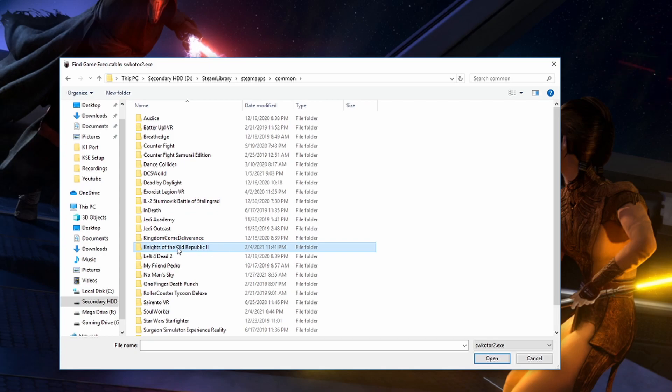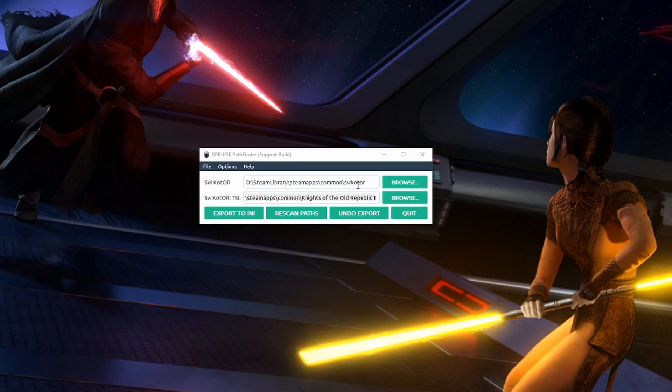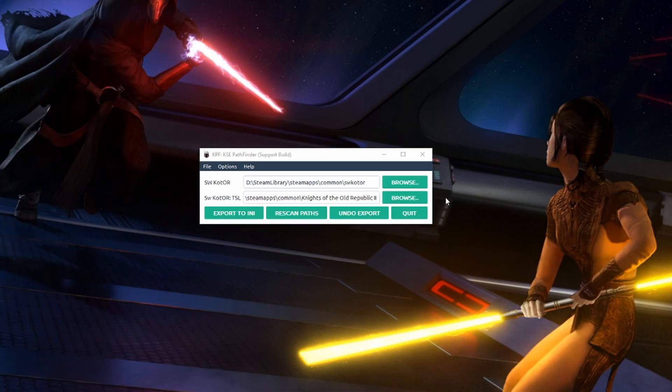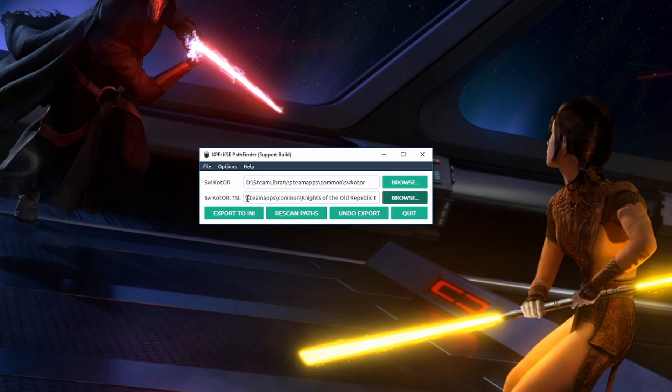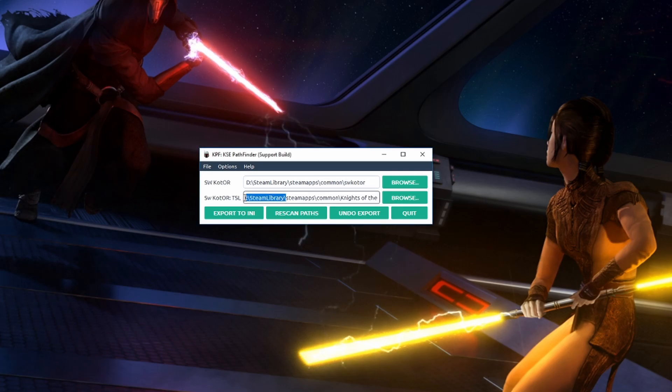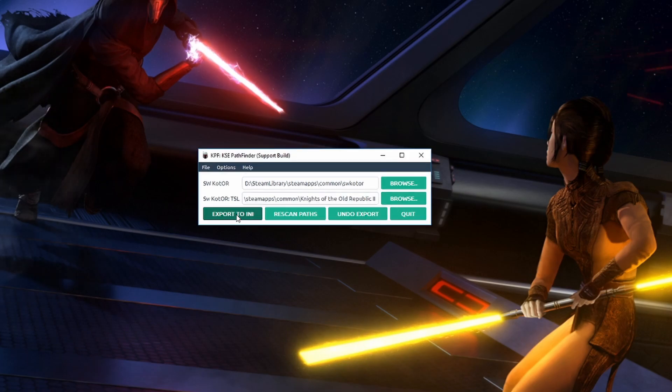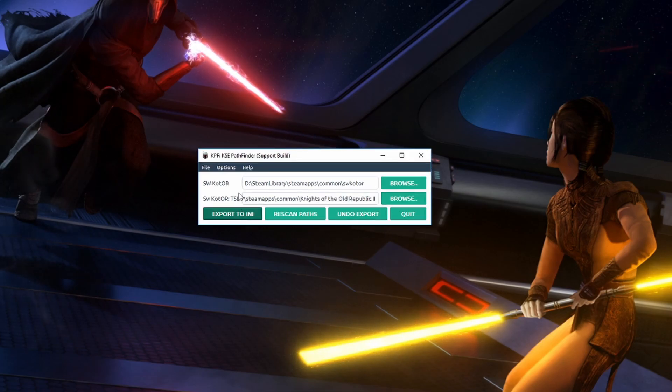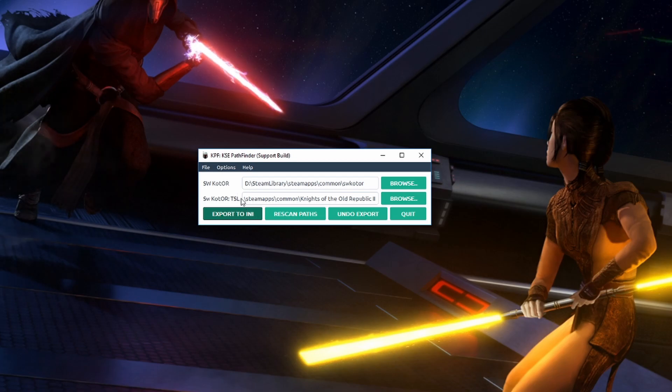So you can see here when I launch the KPF I'm directing the program to my Kotor 1 saves in my Steam Library, Steam Apps, Common, SW Kotor. And then for Kotor 2 I just have it pointed to my Kotor 2 folders which is in my D Drive, Steam Library, Steam Apps, Common, Knights of the Old Republic 2. If you have the disk version you just want to point it to that LucasArts SW Kotor 2 folder. You just want to point it to where the games folder is.